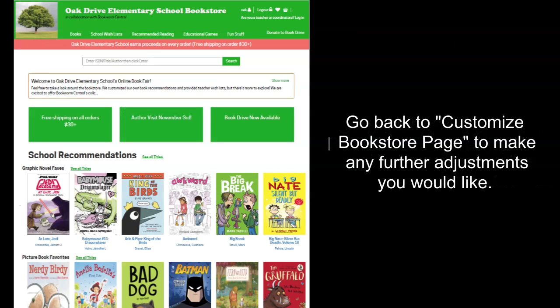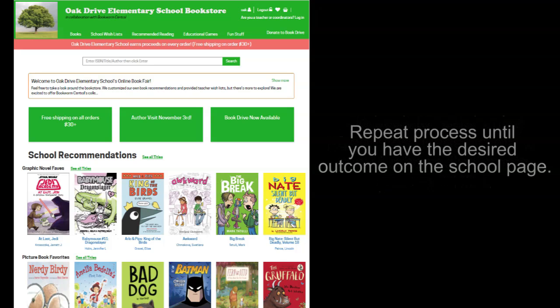You can go back to the customized bookstore page to make any further adjustments you would like to any of the three steps. You are more than welcome to repeat the process as often as needed to get the desired outcome.